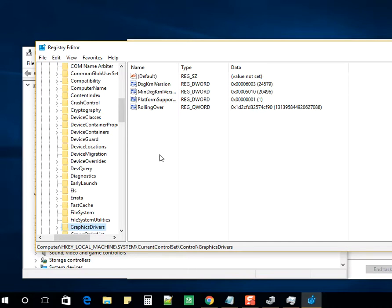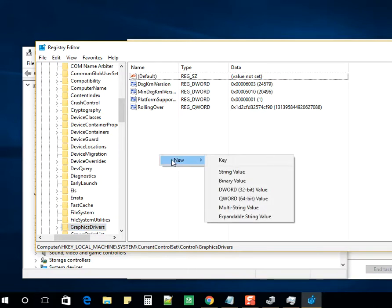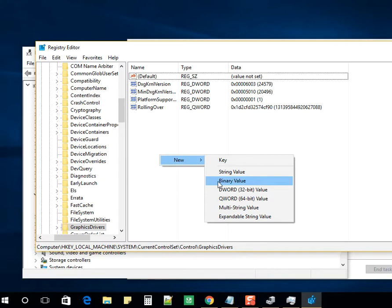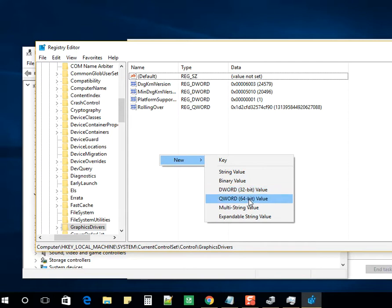In the right window, right-click, select New, and add a DWORD 32-bit or 64-bit as per your requirement, as per the operating system.